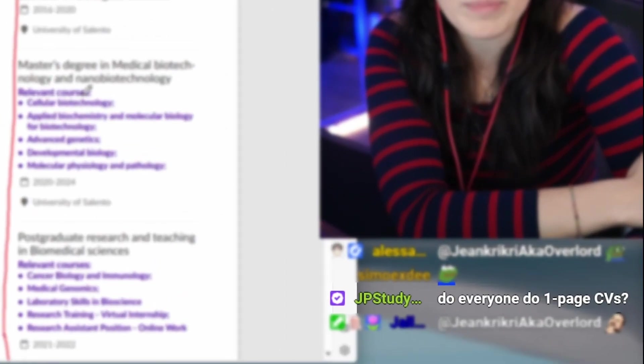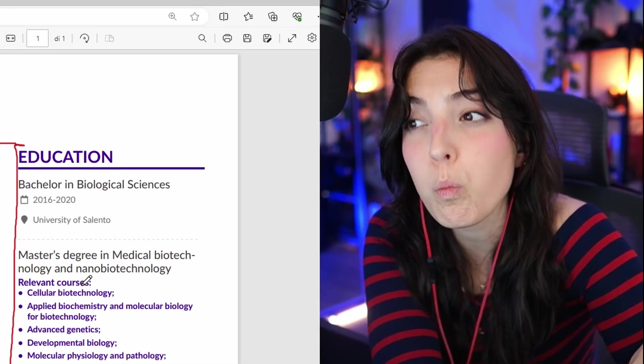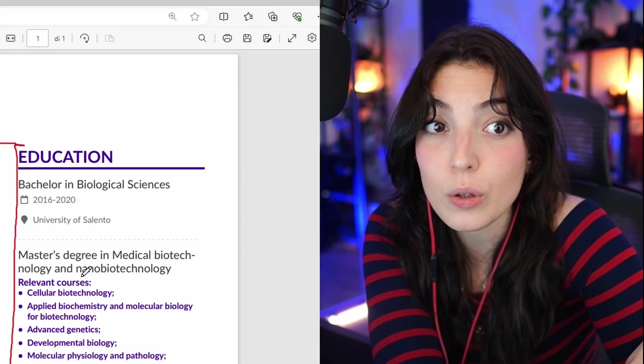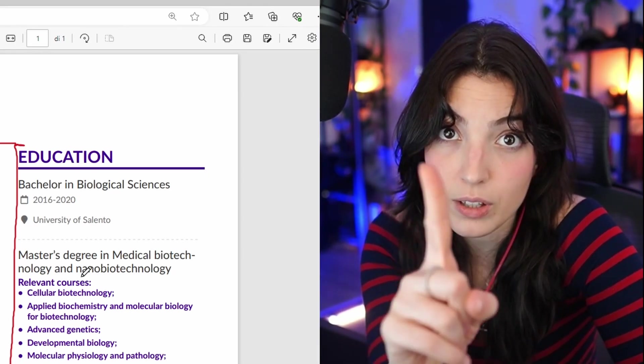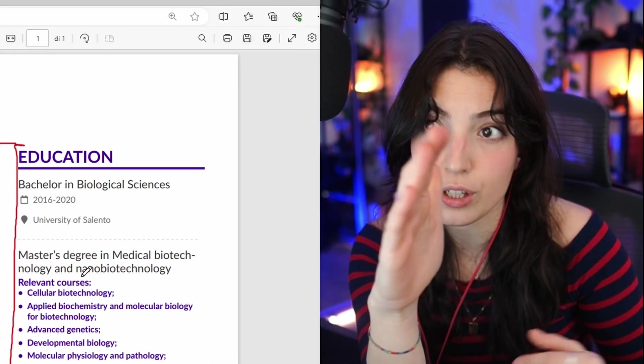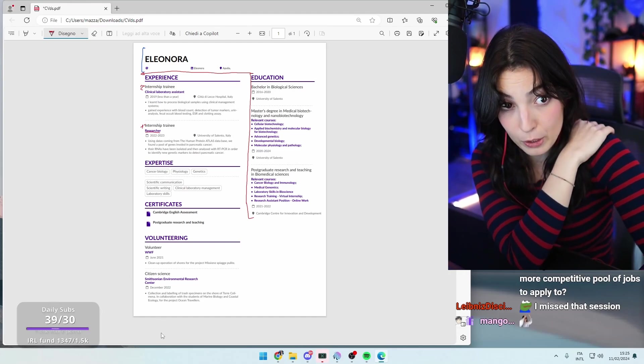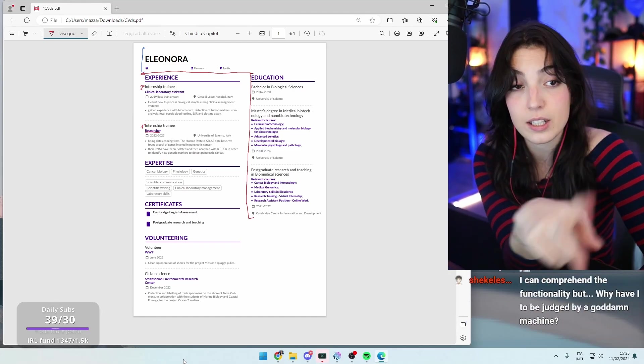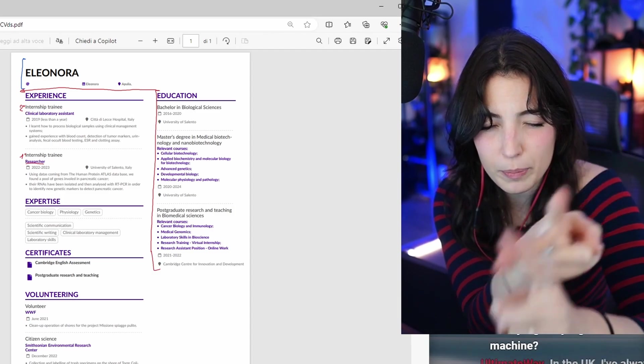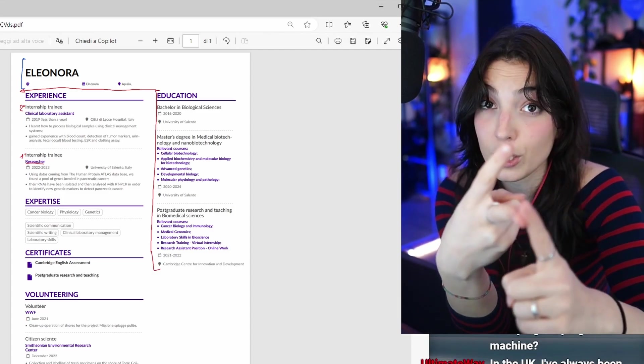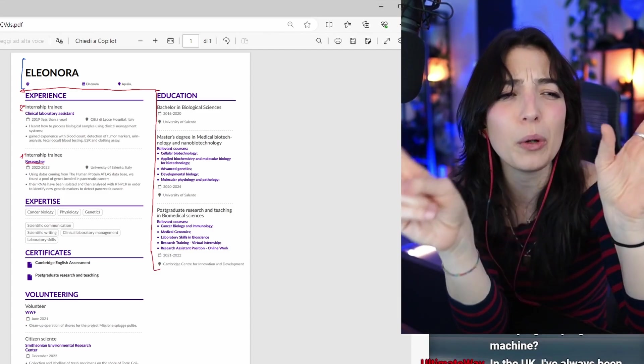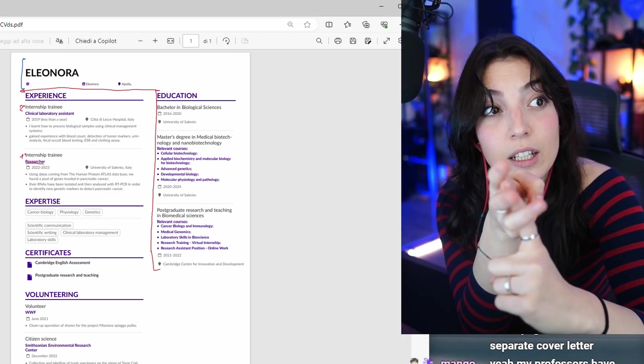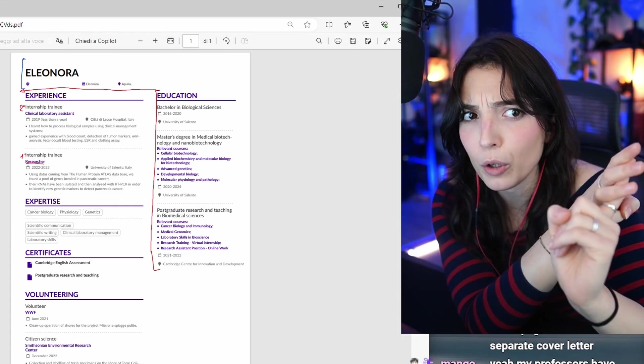Do everyone do one page CV? It depends where you are applying and what you're applying for. When it's an academic CV, it's okay to have more than one page CV because you have all of your publications. If you do have publications, make another page, a separate one with all your publications, and that's the second page. Another situation where you can have more than one page CV is when you're applying for a senior position, so you have multiple years of experience, or if you're applying in the UK and in Colombia if I'm not wrong.